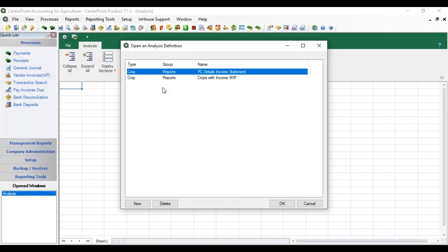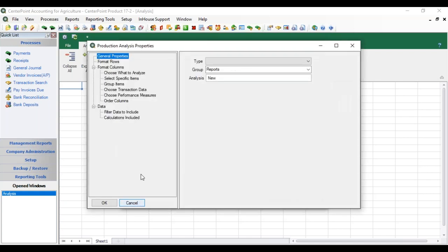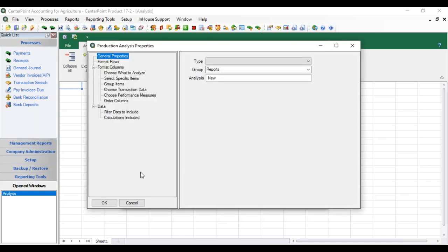When you select Analysis you're going to see a screen to open up any existing analysis that you have. Yours will be blank when you first open. Click the New button. That will display the Production Analysis Properties and this is where we're going to define what we want to analyze.